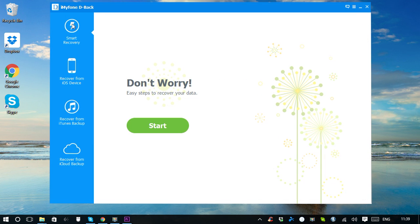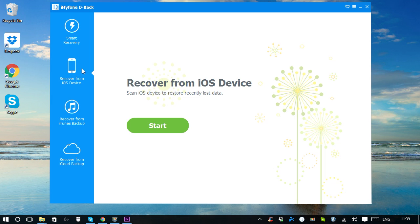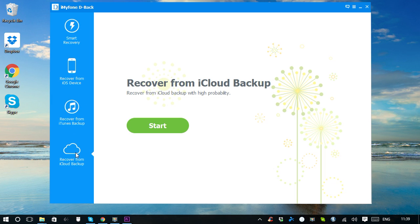Of course, you can recover directly from iOS Device, iTunes Backup, or iCloud Backup tabs. The procedures are similar as Smart Recovery.